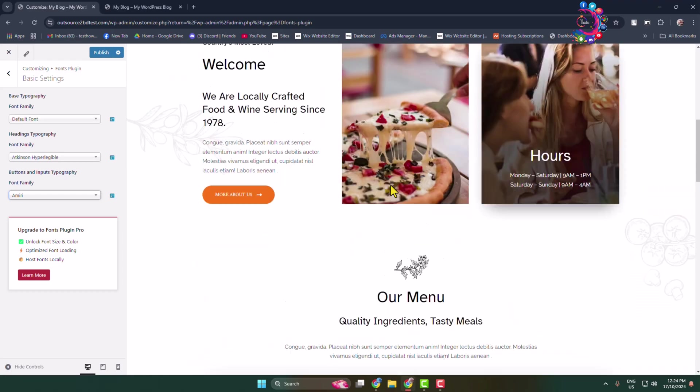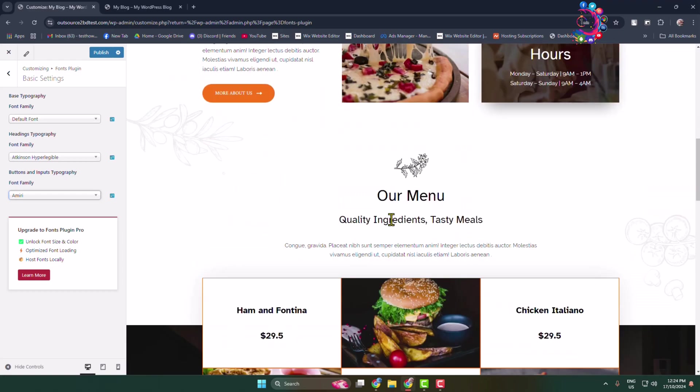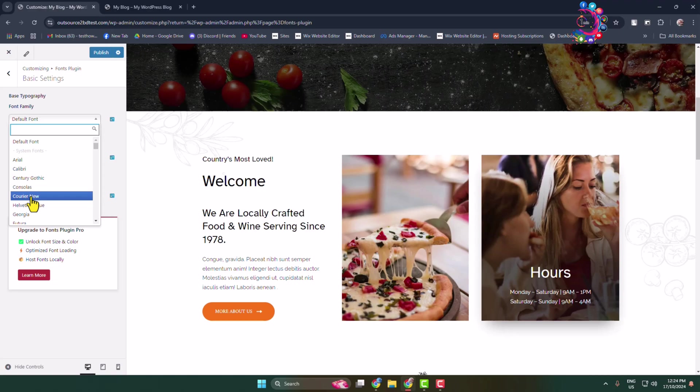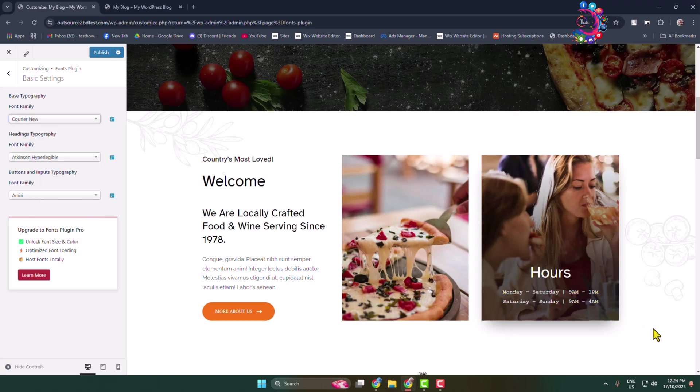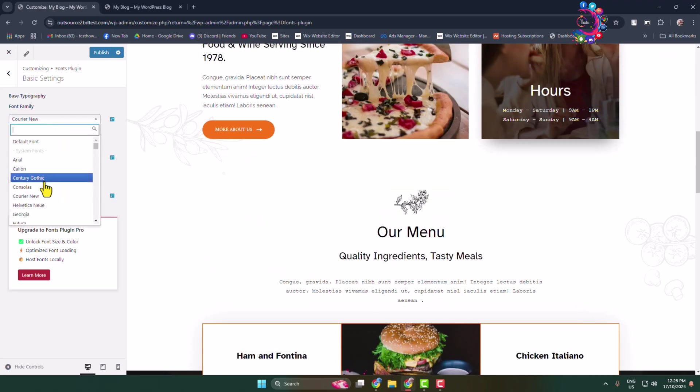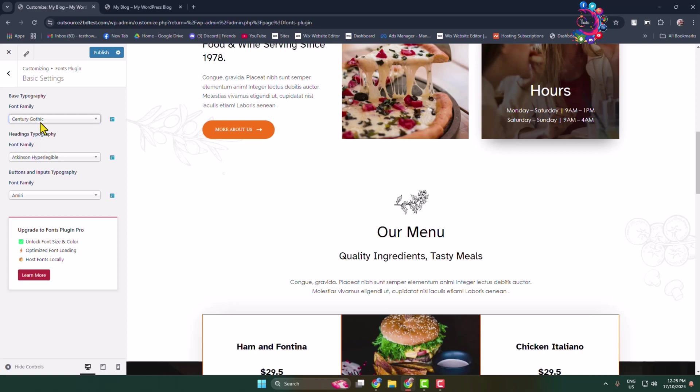To change your body normal text font, click on Base Typography font dropdown and select a font. Your normal font will be changed just like so.